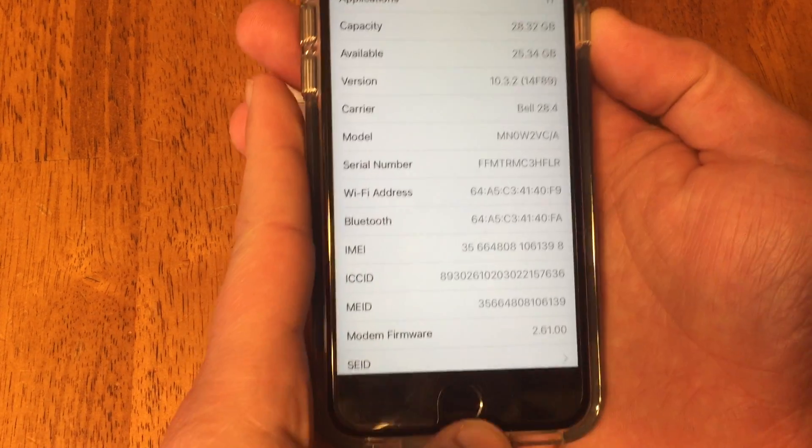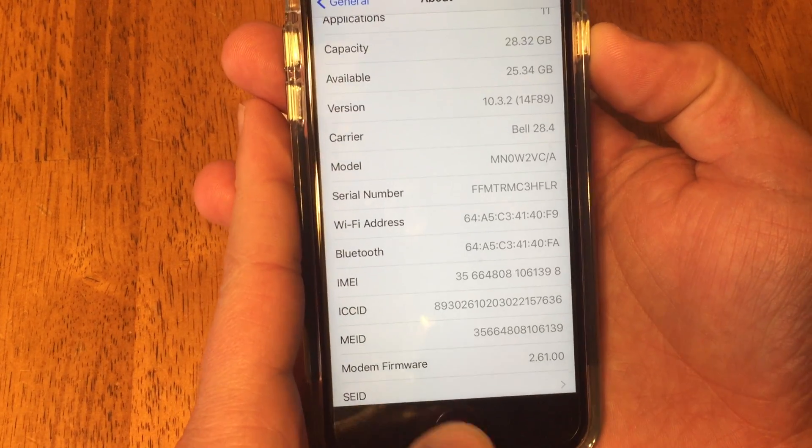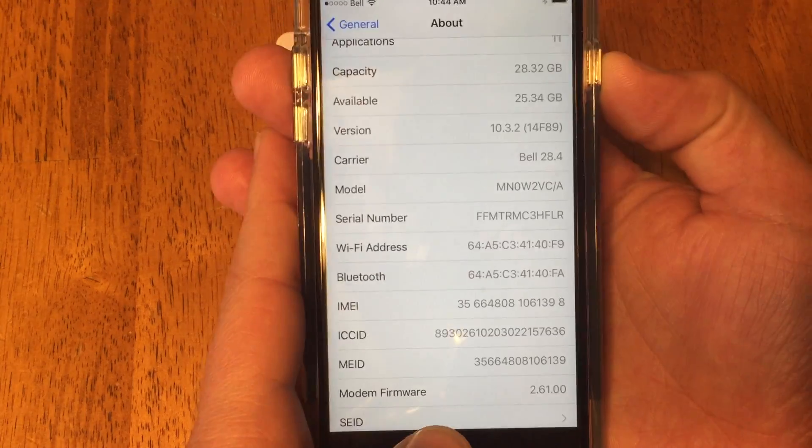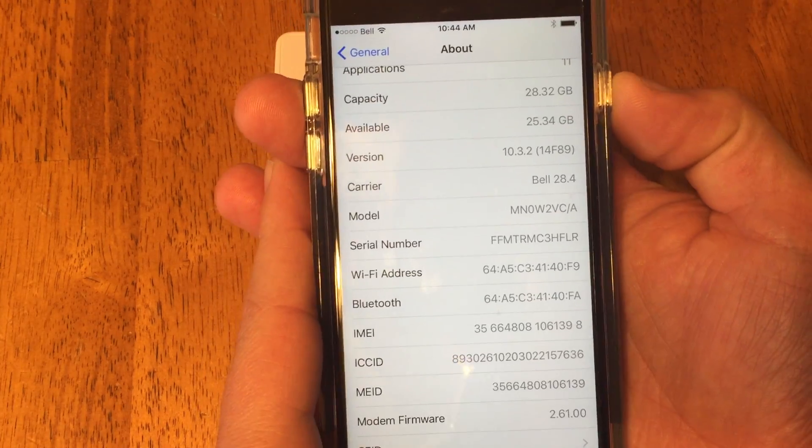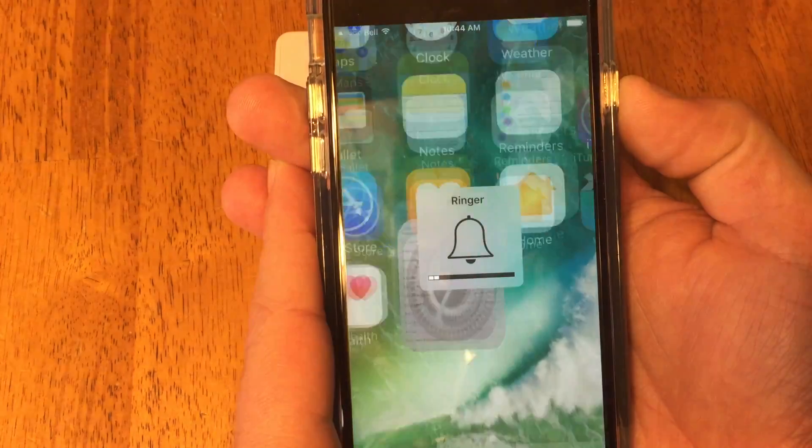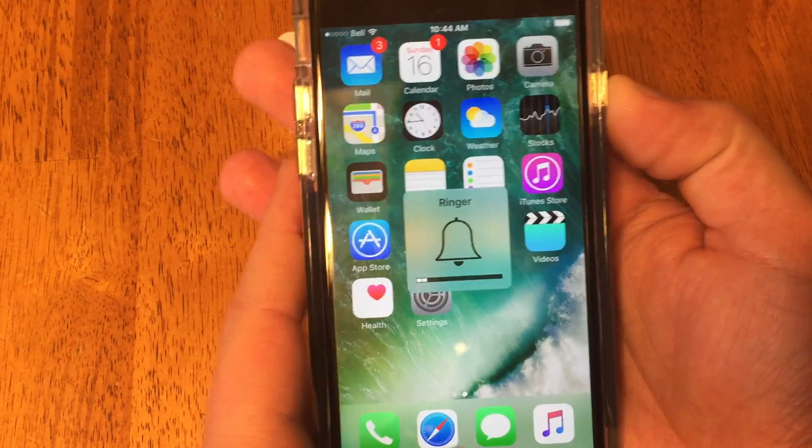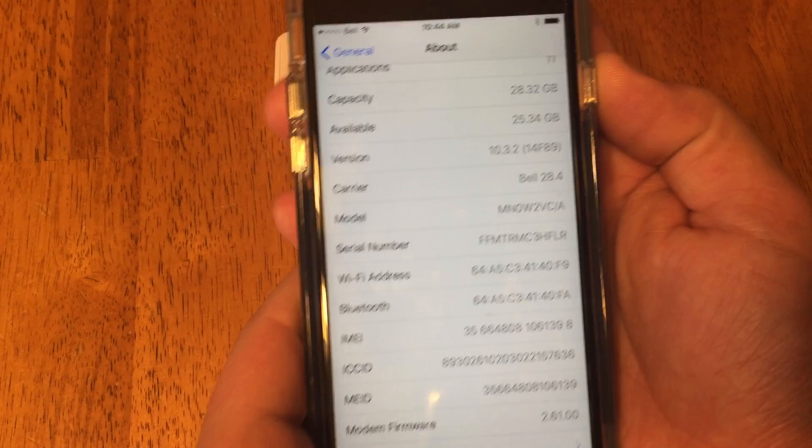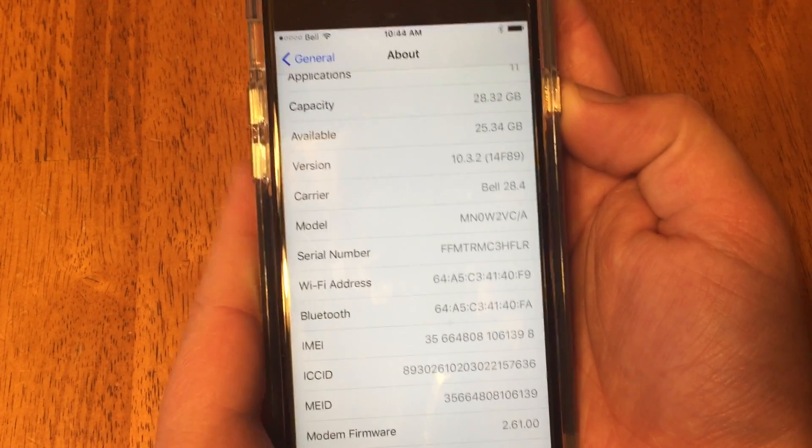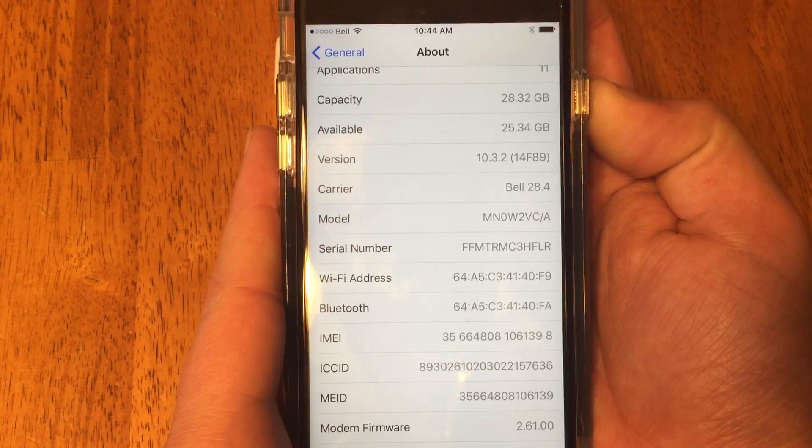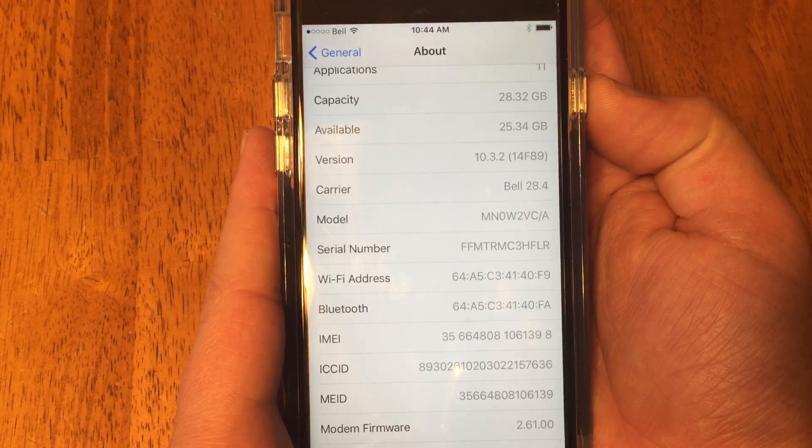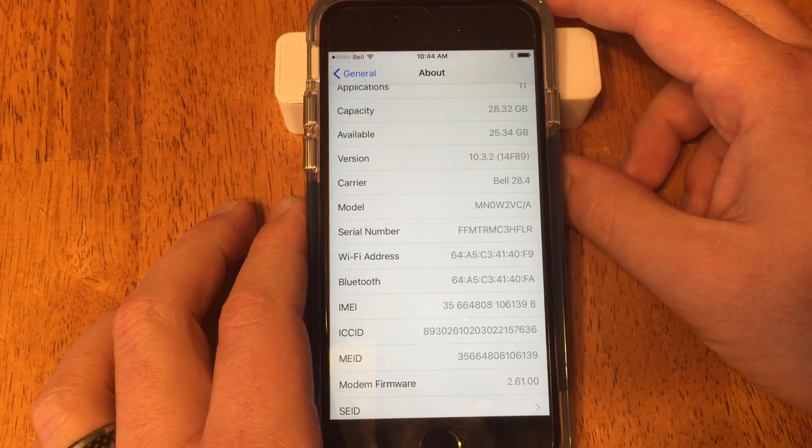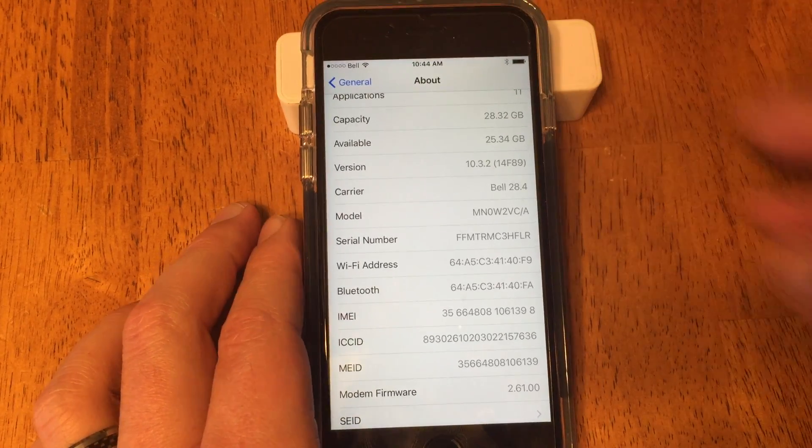You can make a screenshot by pressing and holding the home button and the power button. Well, that was wrong. I hit the volume down button. Okay, so send a screenshot.